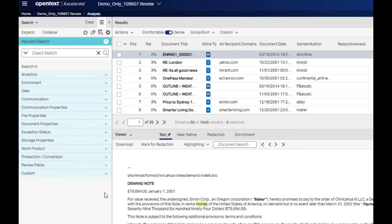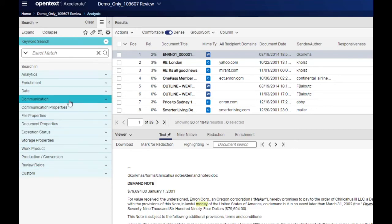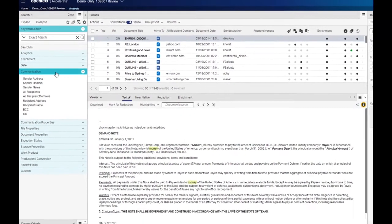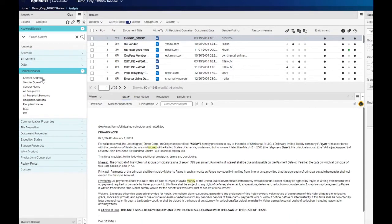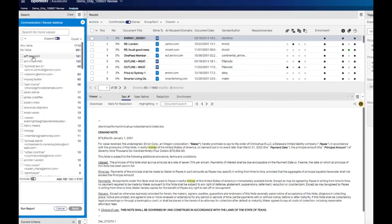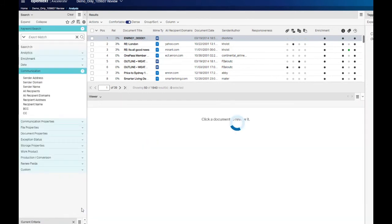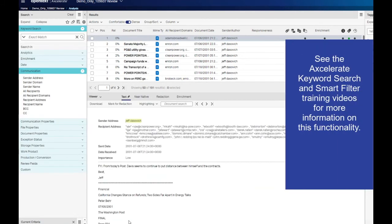To filter a document set using smart filters, simply click on the smart filter header, select the smart filter on which you would like to filter your data set, select the filter or filters, and click the apply button. Keyword searches and smart filters can be combined indefinitely.